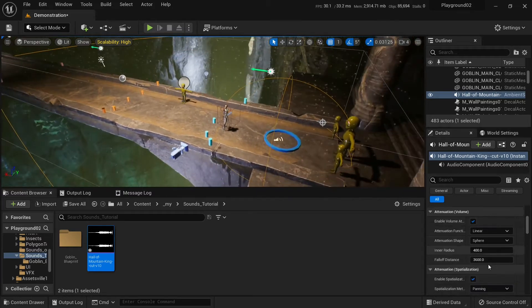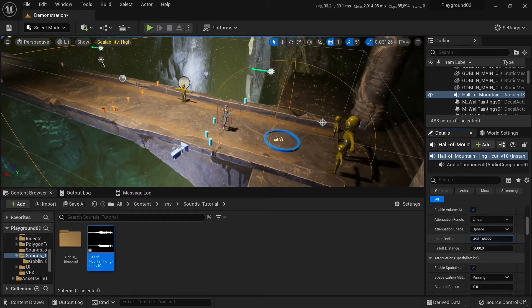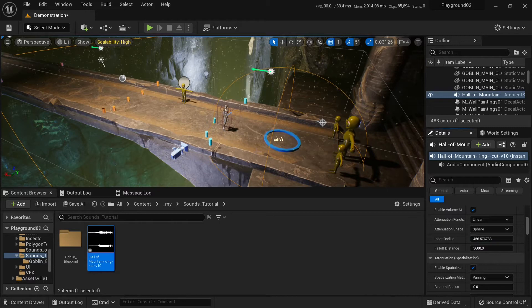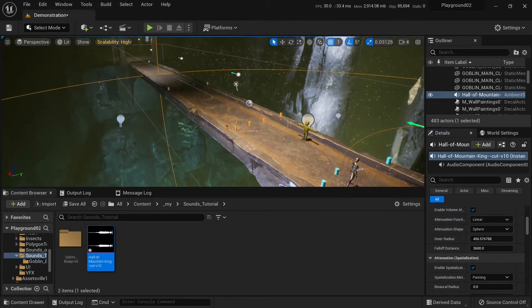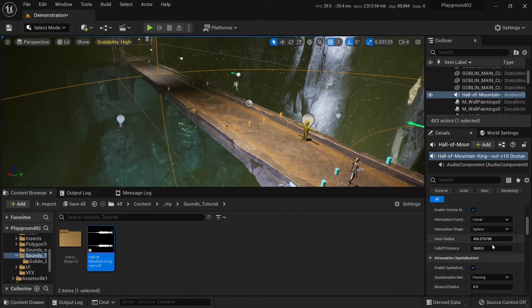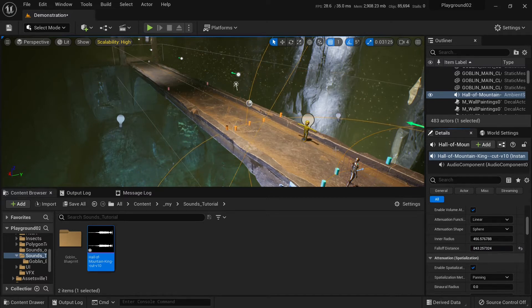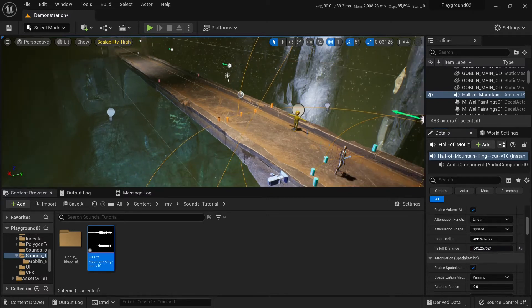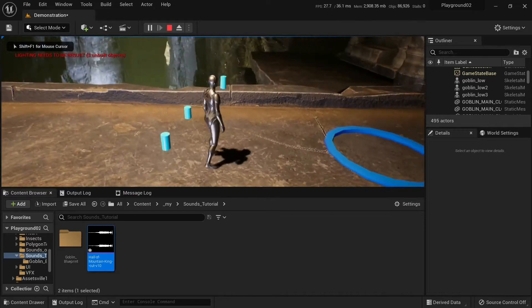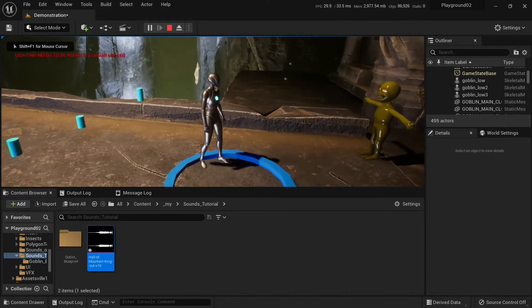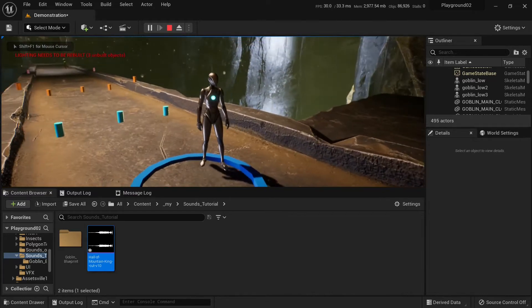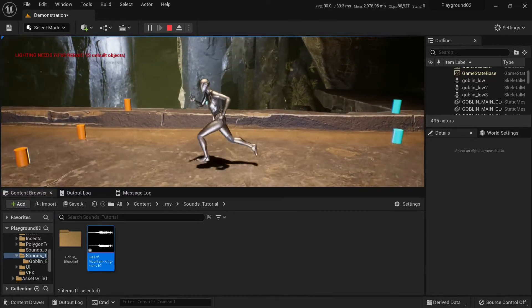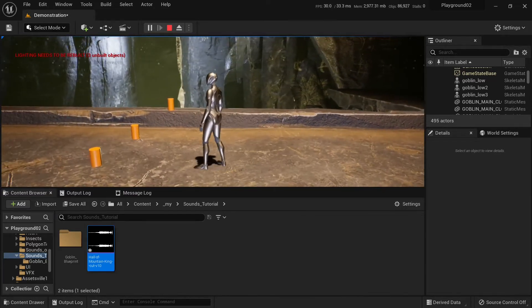In the inner area we will hear sound at maximum volume, and in the outer area it will get quieter. It will fall off with distance. So let's play. Here it's at maximum volume, and here it gets quieter.